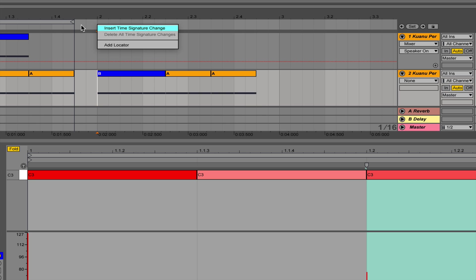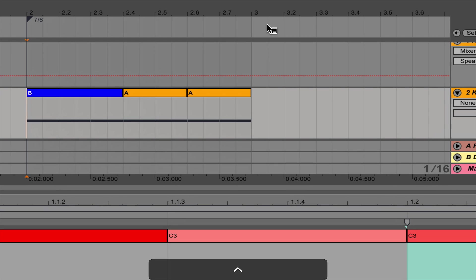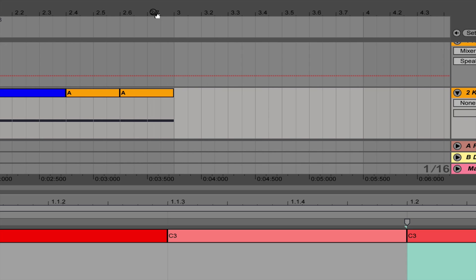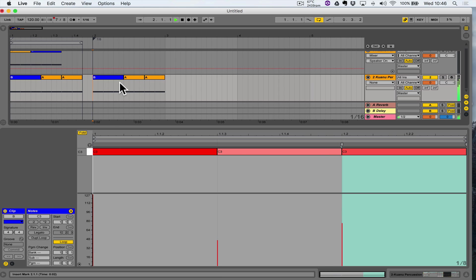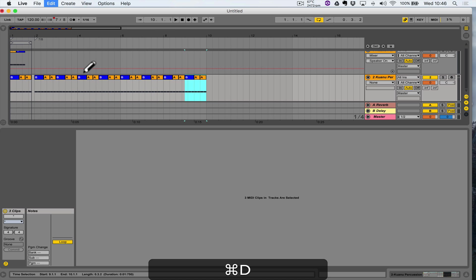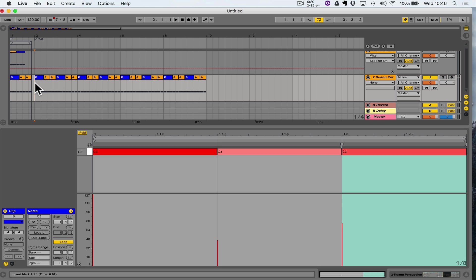We can put a time signature change in Ableton Live by right clicking at the top: insert time signature change. I'm going to change this to seven, eight. Once changed to seven, eight, notice that the phrase ends where the next bar begins, which is exactly what we want. So now we can compose a track in seven, eight using that as our original phrase. Press Ctrl and D to duplicate as many times as we want — we could use that as the start of a composition in seven, eight, created just by putting a few random cells together.